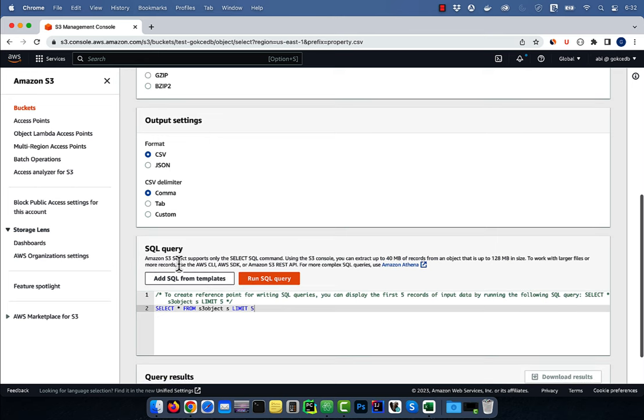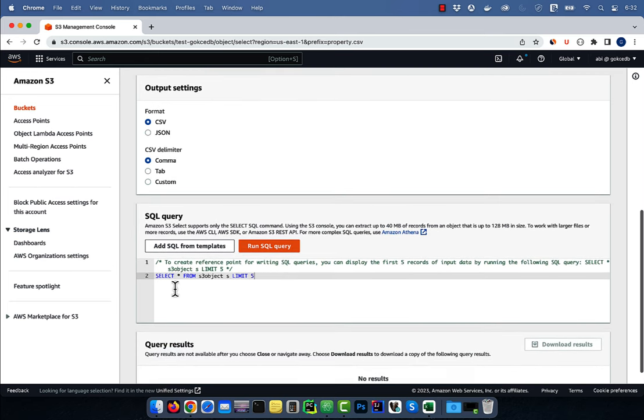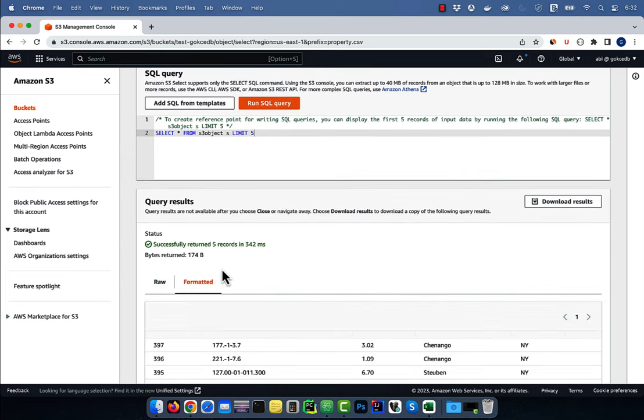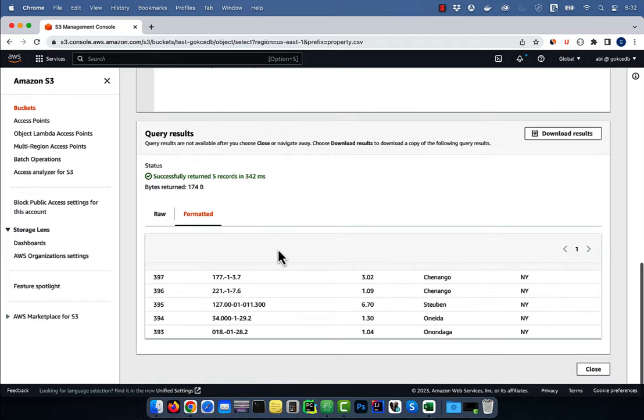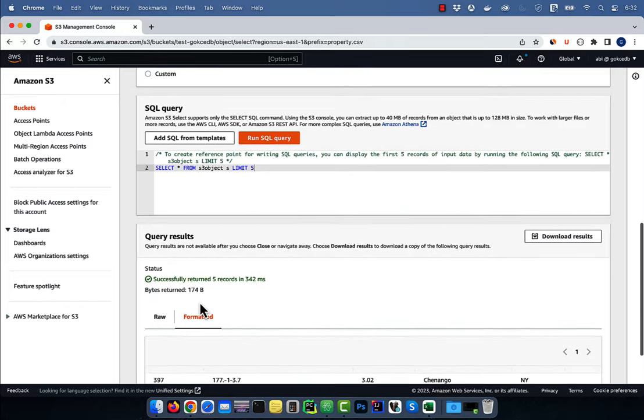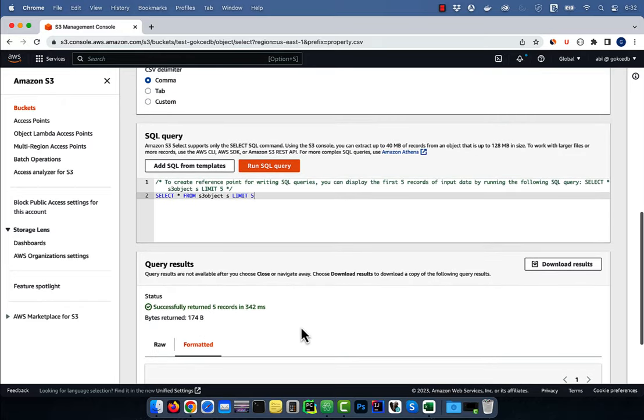I'm going to leave the output settings to default, then run the template query which selects star from S3 object and limits the output to five rows. As you can see, the first five rows from the CSV file were returned.